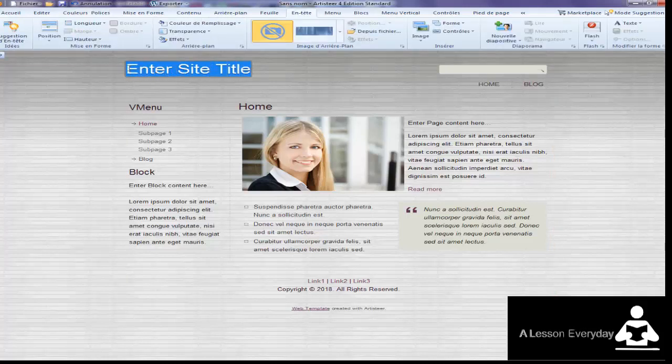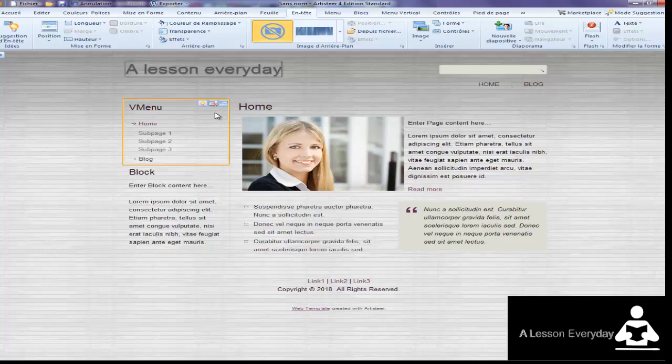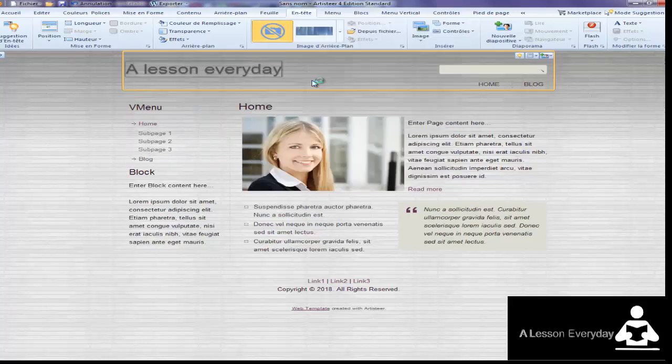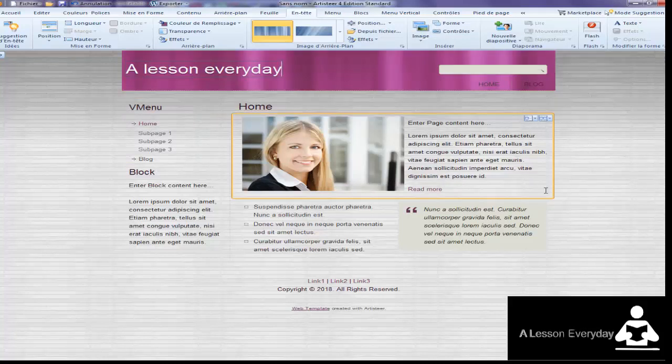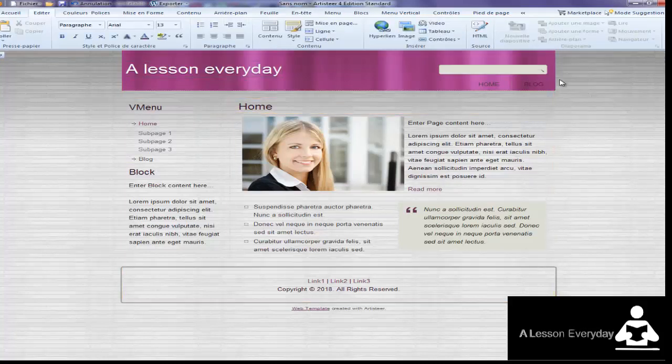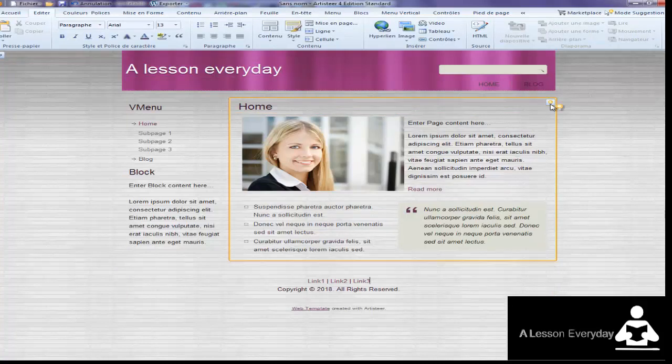For instance, here click and put a title. Let's say 'Everyday' for instance. Then you can choose whatever you want. You can play with it the way you want.